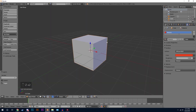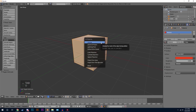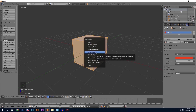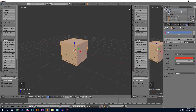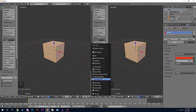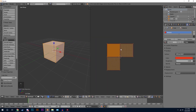So the first thing that we need to do is UV unwrap this. Go into Edit Mode, click on U, and since this is a cube it's really easy — all we have to do is go to Cube Projection and that will UV unwrap it. Let's open up the UV Image Editor and we can see what our UV map looks like.